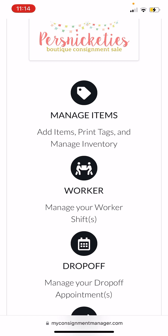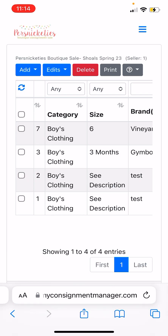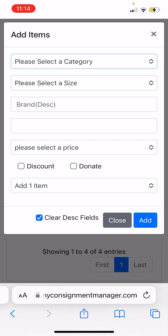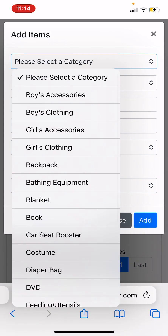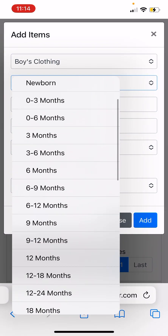You can go back to your home page. If you want to add items, scroll to 'Manage Item' — this is where you add items, print tags, and manage your inventory. Just click on that and all you do is add items here.